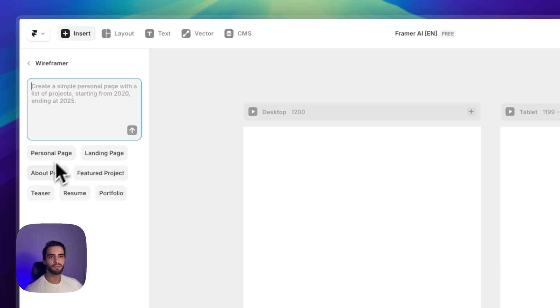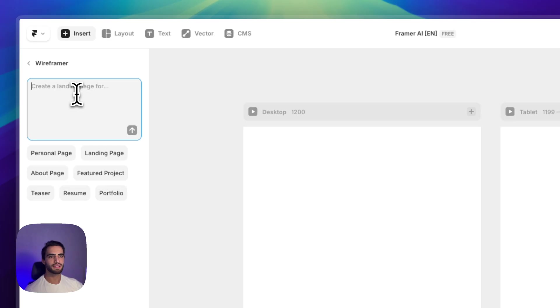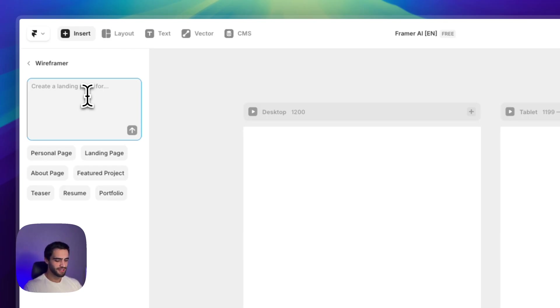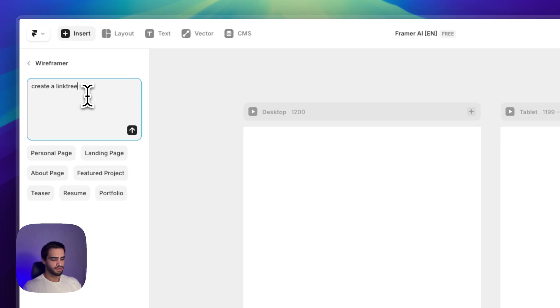We do have some presets that we can choose from. But in this case, let's try to go for something simple. And just like any other text-based AI prompt, you can just write what you want and it'll try to create it for you. So let's say create a link tree.